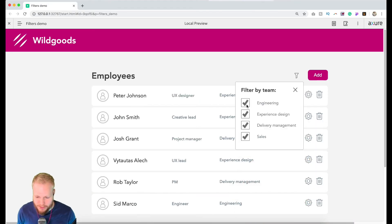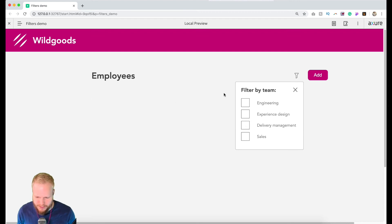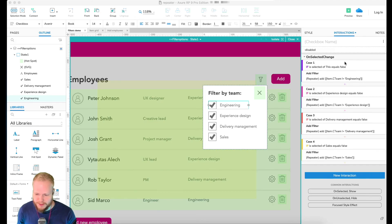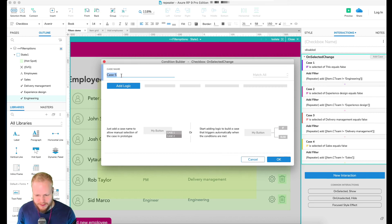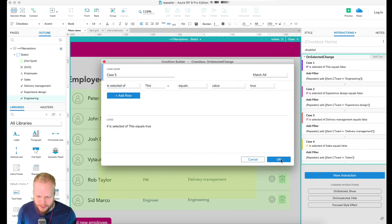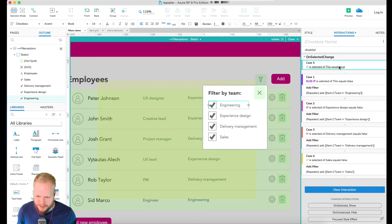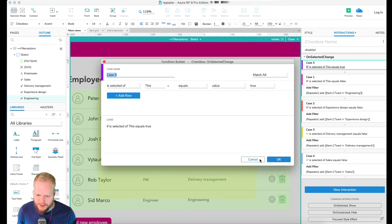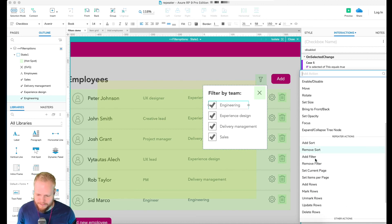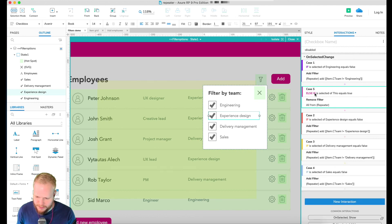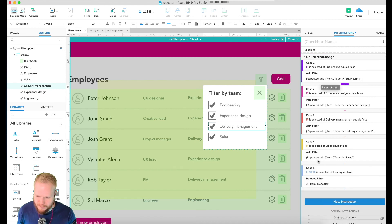I'm going through all of them to remove that. Now let's check — removing Engineering makes it disappear, removing Experience Design makes it disappear, removing Delivery Manager removes all of those. However, once they disappear they don't reappear, so that's the next step. To bring them back, add another case: when selection is true — the opposite — add an additional action to remove all filters.